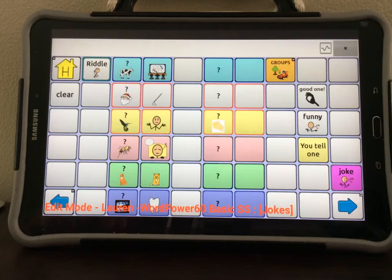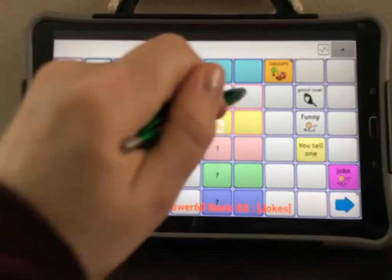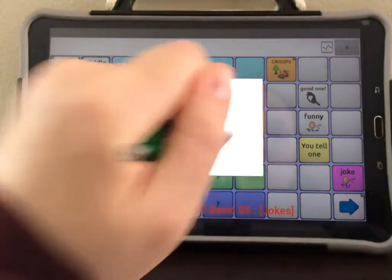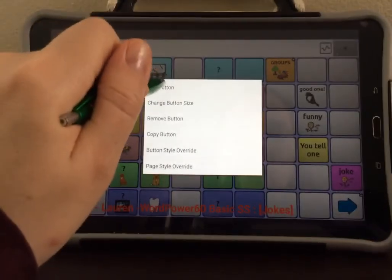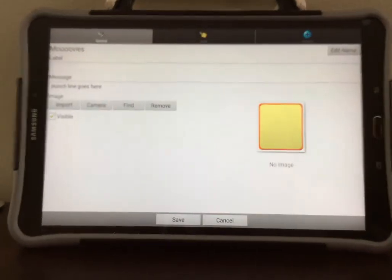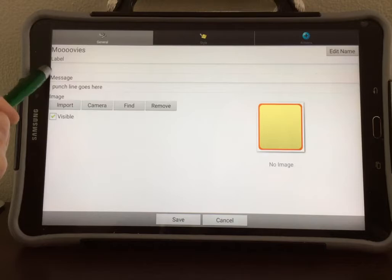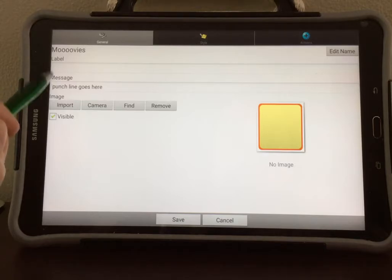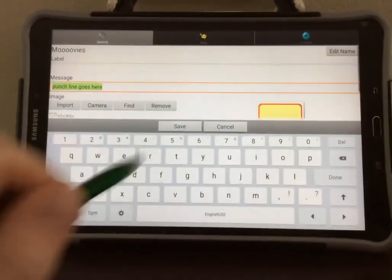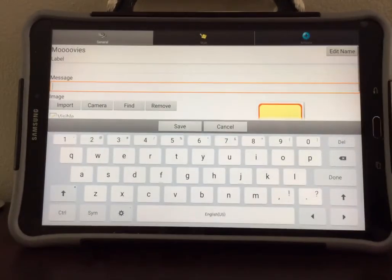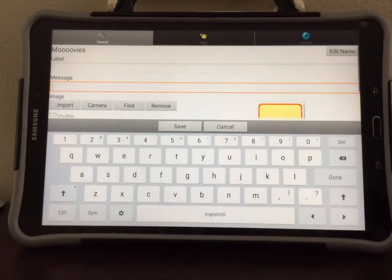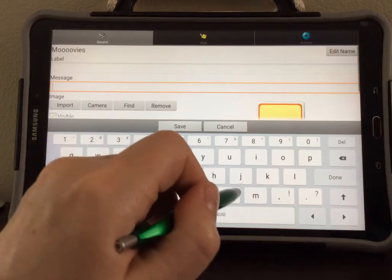Next, you need to program in the punchline. In the blank button next to your joke, select and hold down, then select Edit Button. You will notice that the label is empty — we want to keep it that way. The message says 'punchline goes here.' Tap on that and hit the backspace button. This is where you will type in the joke punchline.